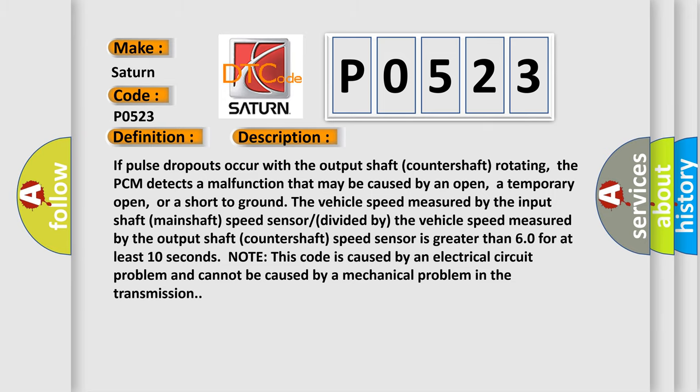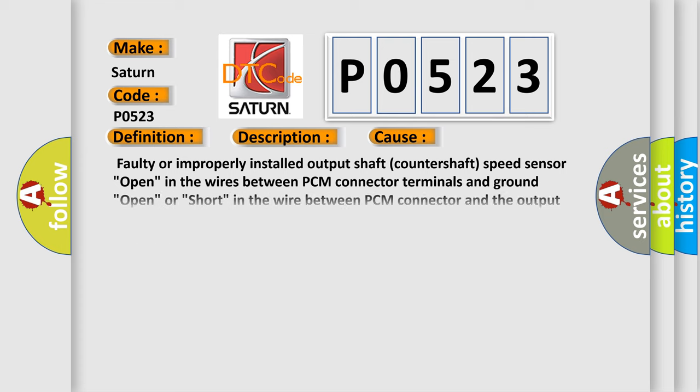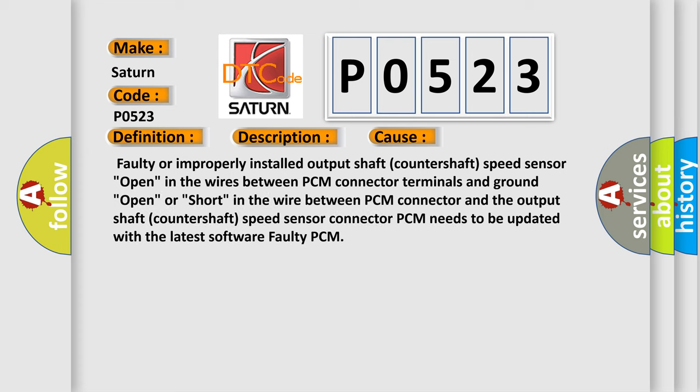This diagnostic error occurs most often in these cases: Faulty or improperly installed output shaft countershaft speed sensor, open in the wires between PCM connector terminals and ground.